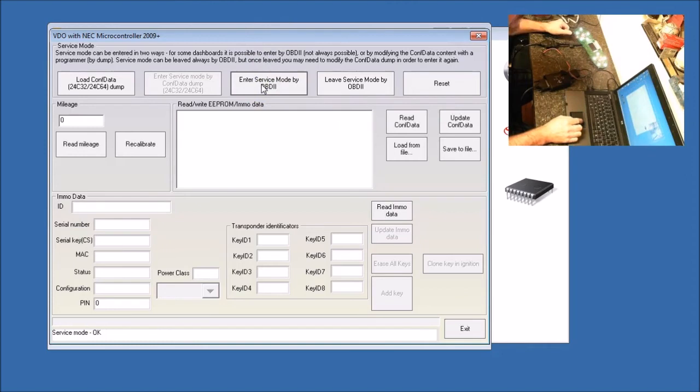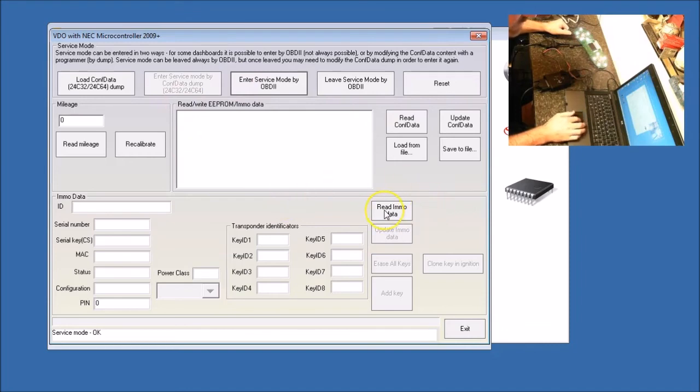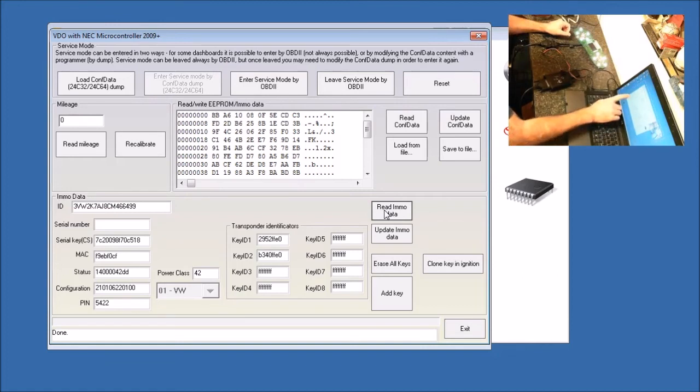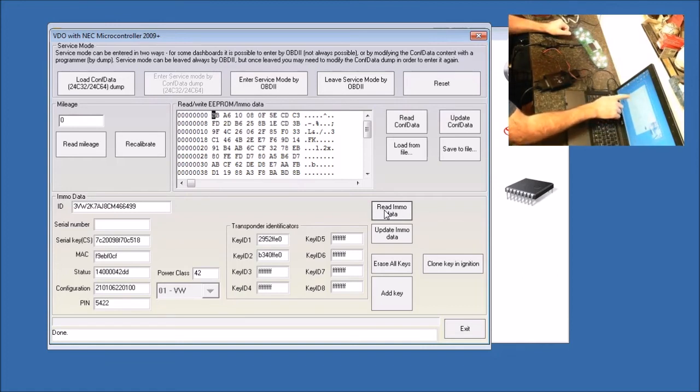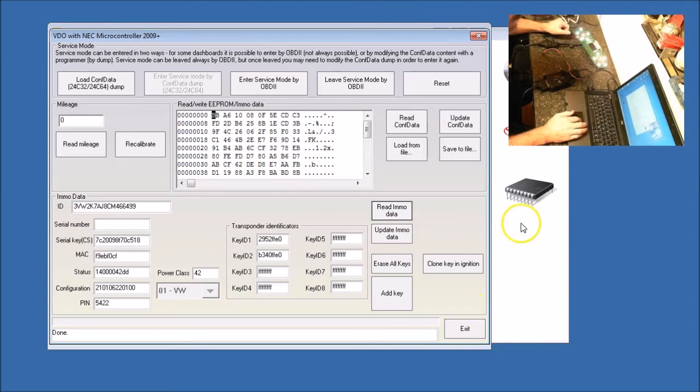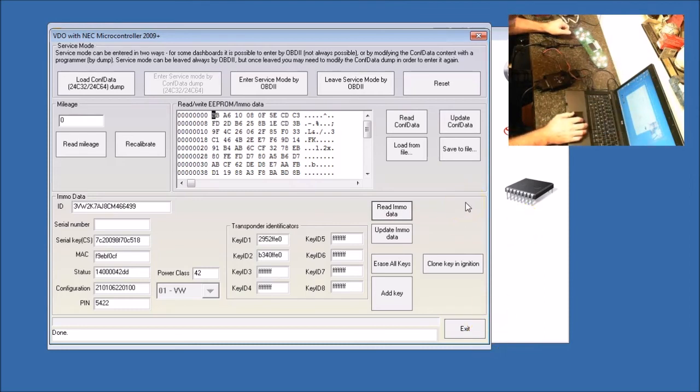So now we're in service mode. First thing you want to do is read the EMO data. And if you notice, we have our VIN number, we have our serial keys, the MAC configuration, we even have our PIN code. And if you notice, there are two keys programmed into this.